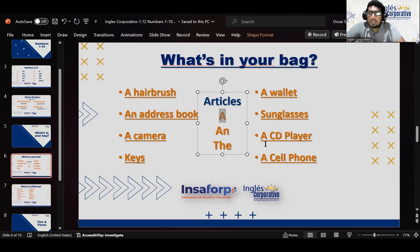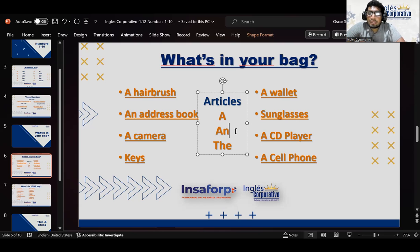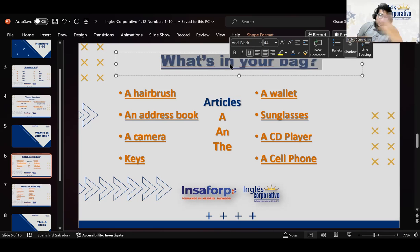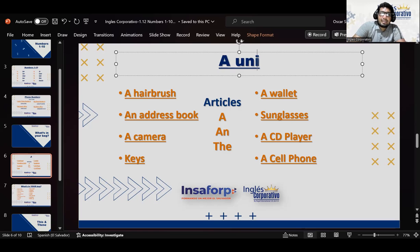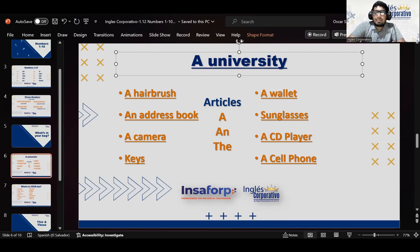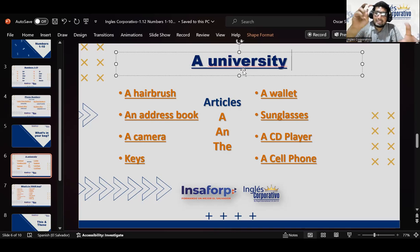Por ejemplo: a wallet, a CD player, a cell phone, a camera, a hairbrush. ¿Cuándo se utiliza 'an'? An se utiliza en los casos en que el siguiente sonido sea un sonido de vocal. Por ejemplo, 'an address book' — después del artículo tenemos una A. ¿Cuándo se van a encontrar con una palabra que inicie con una vocal pero el sonido sea diferente? Yo tengo un ejemplo que todo maestro utiliza para explicar esa variación — es basada en el sonido, no en la letra.